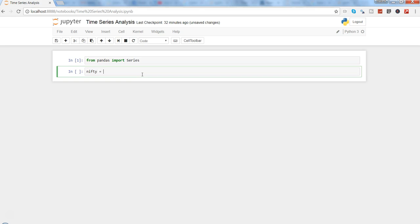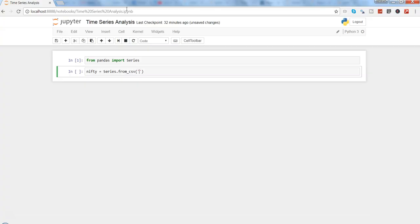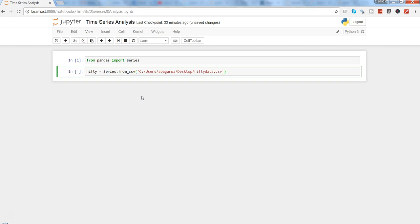Let's read this nifty data into Python. First of all, create an object which is nifty by assigning it as a Series. So Series.read_csv and we will give a path. I will just take the path, paste it here. One thing we need to correct is using a forward slash instead of backslash.